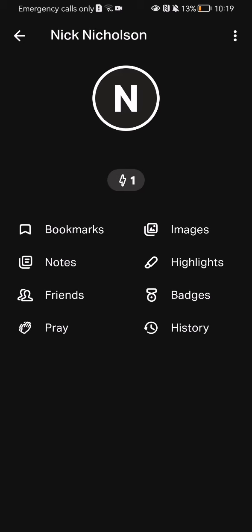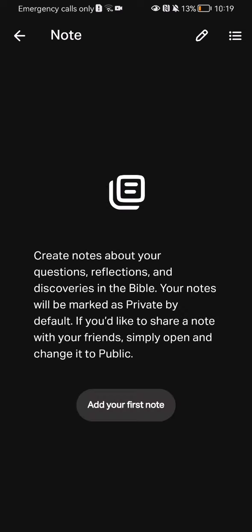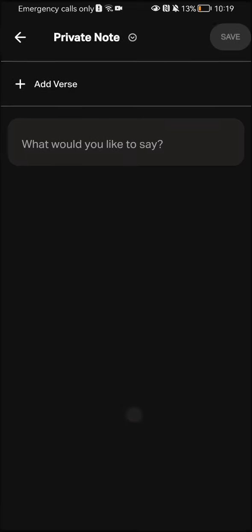Wait for it to load, and you can press on 'Add your first note.' At first, you need to add the verse.